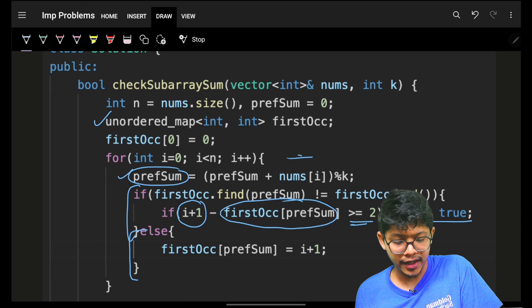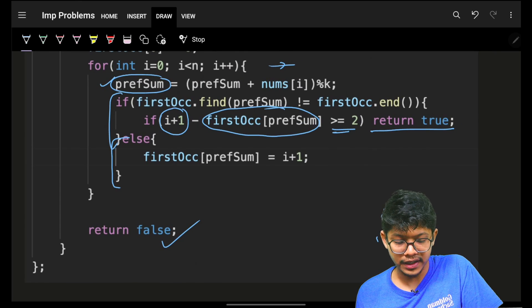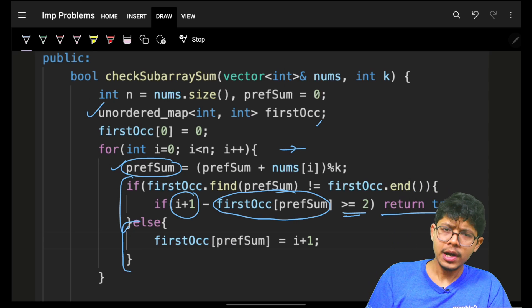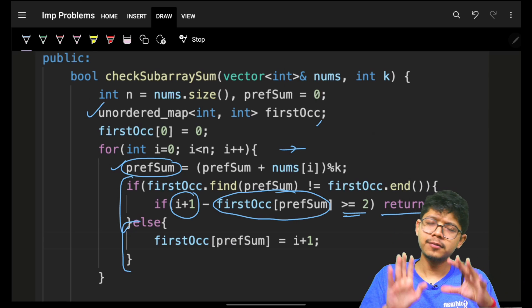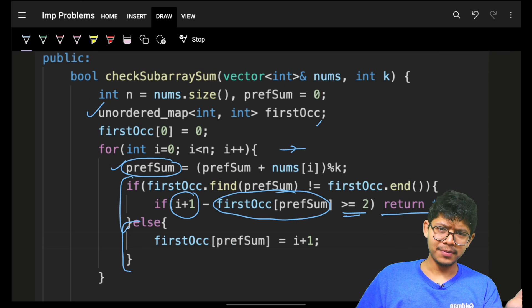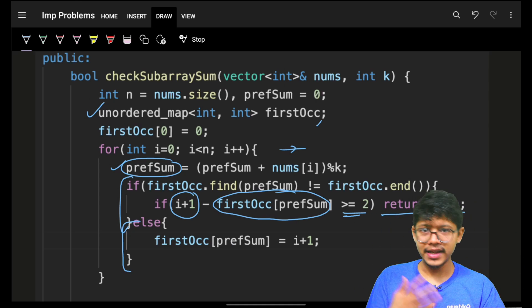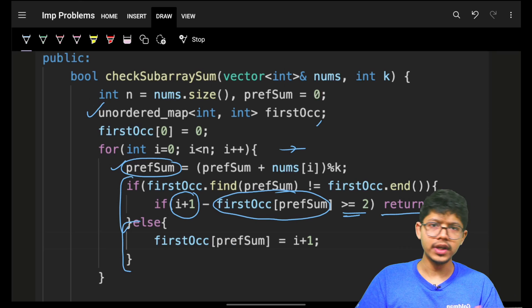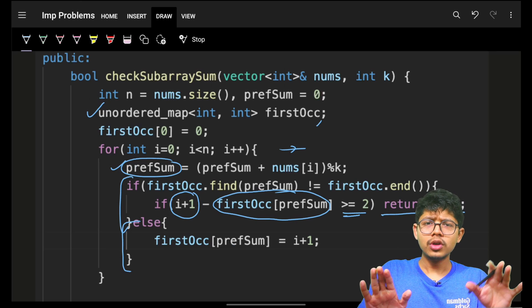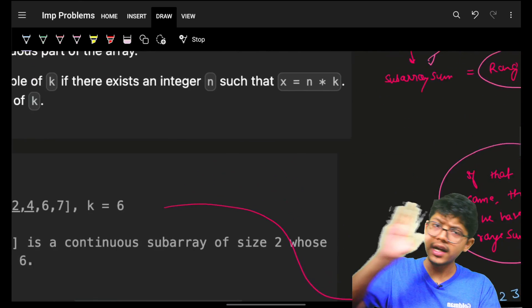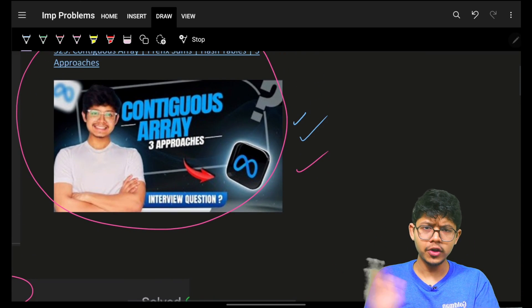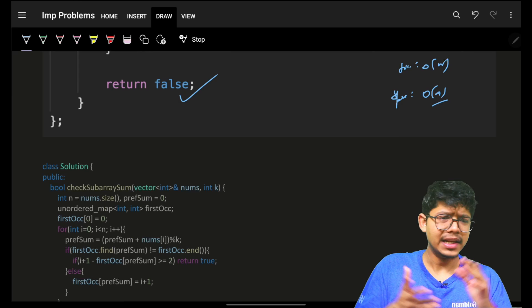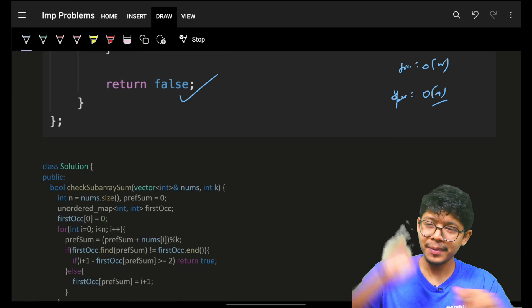Time complexity is O(n) since we iterate over all elements once. Space complexity is O(n) for the hash map. For brute force: you'd try all possible subarrays — O(n³) naively, or O(n²) with optimized subarray sums — we've covered those many times. This is a famous problem; Meta loves prefix sum problems. Hope you got it — bye, take care!